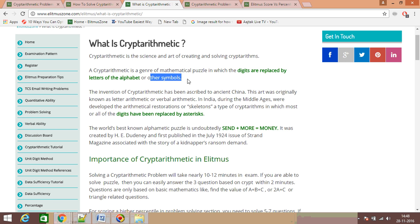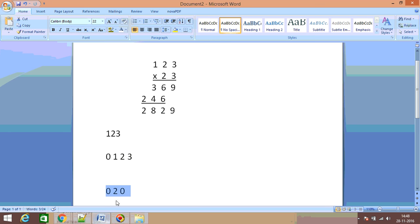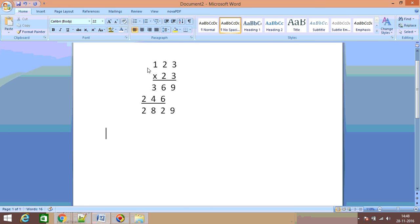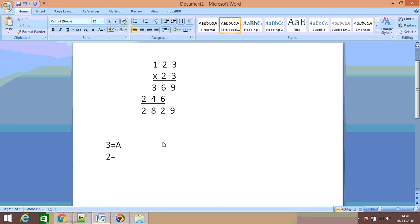Suppose you have a basic multiplication problem like 123 × 23. What you do is replace digits with alphabets — for example, replace 3 with the letter A, and replace 2 with the letter C. You then replace every occurrence of that digit with the same letter throughout the problem.